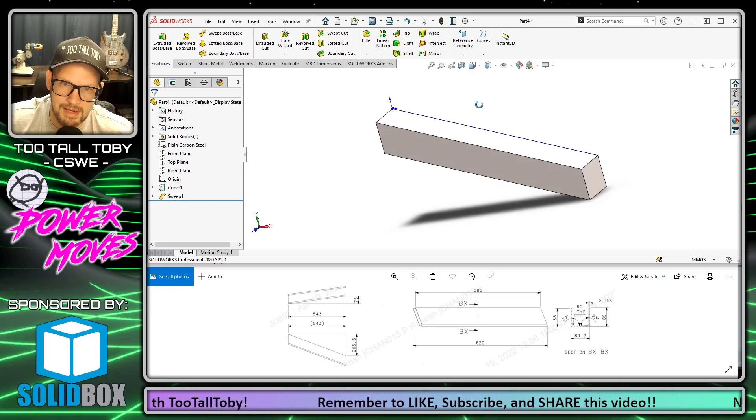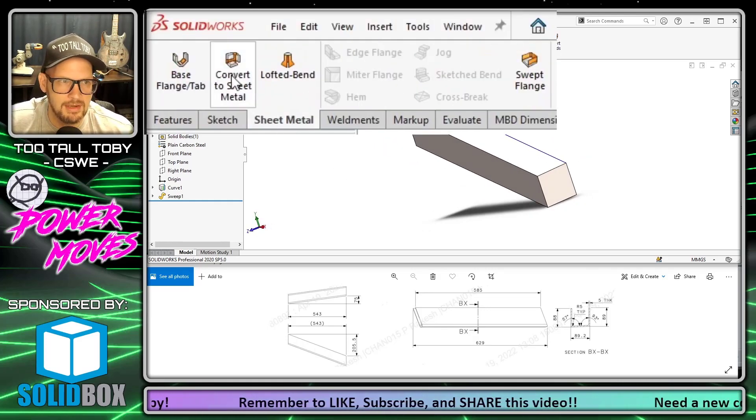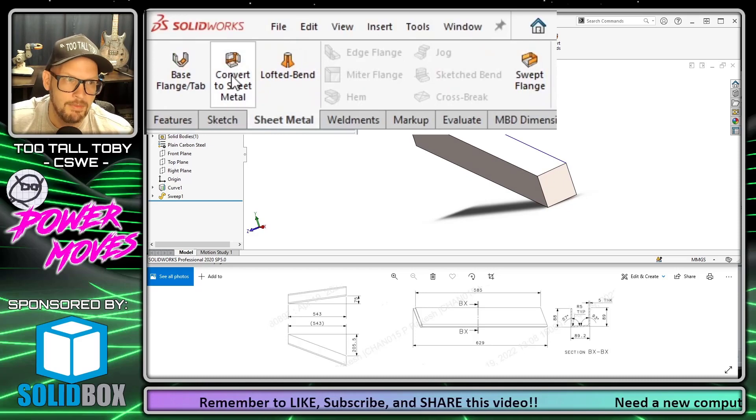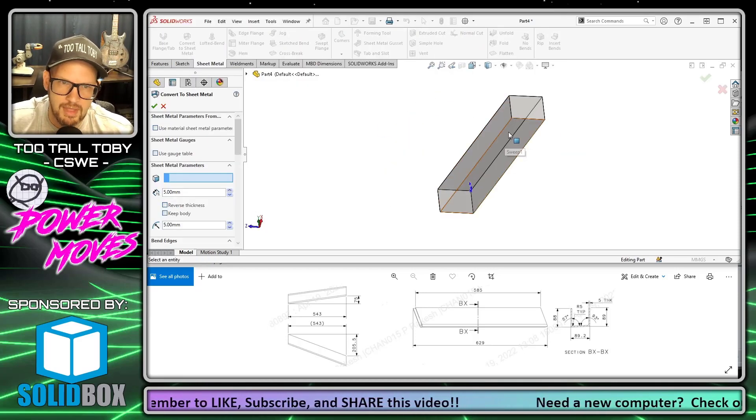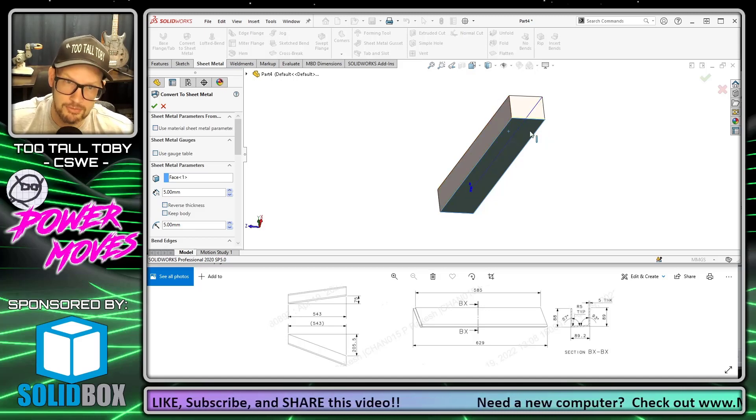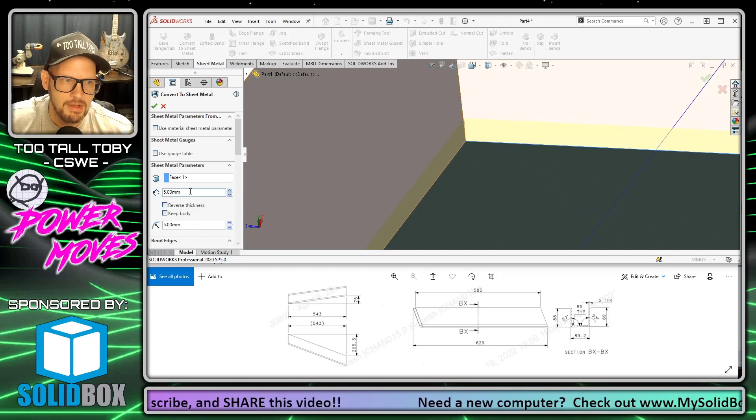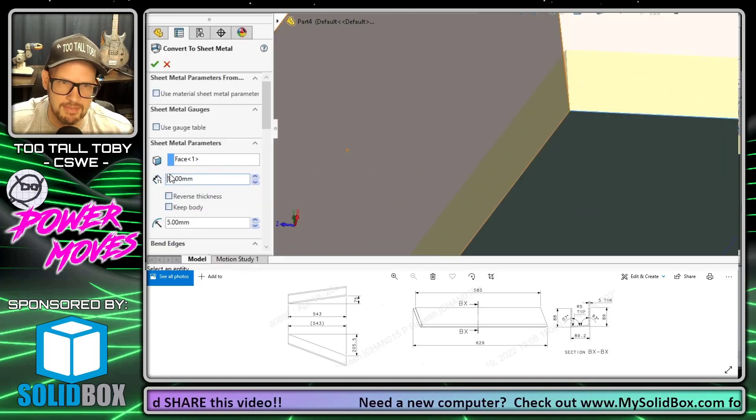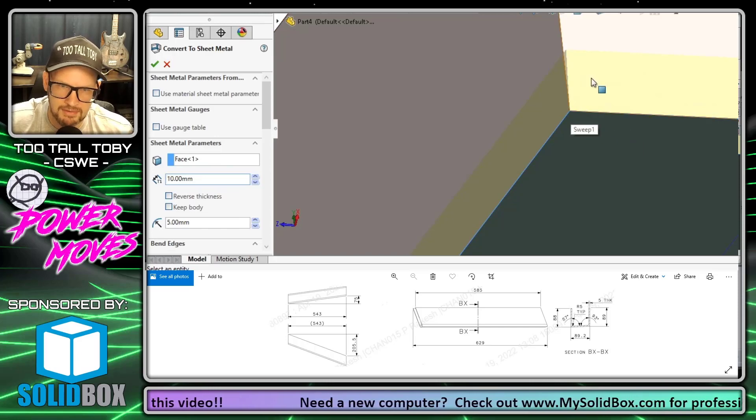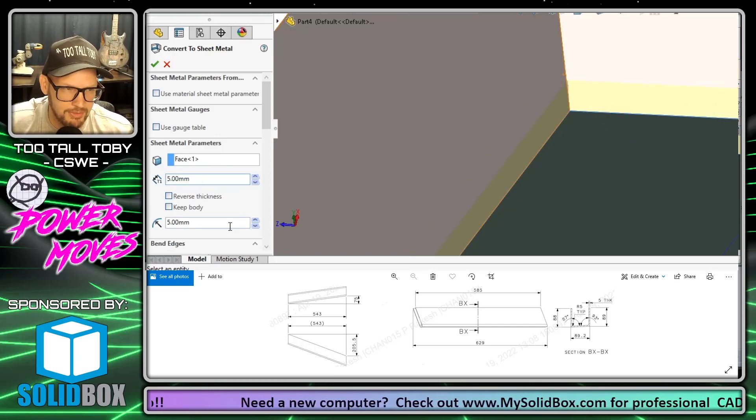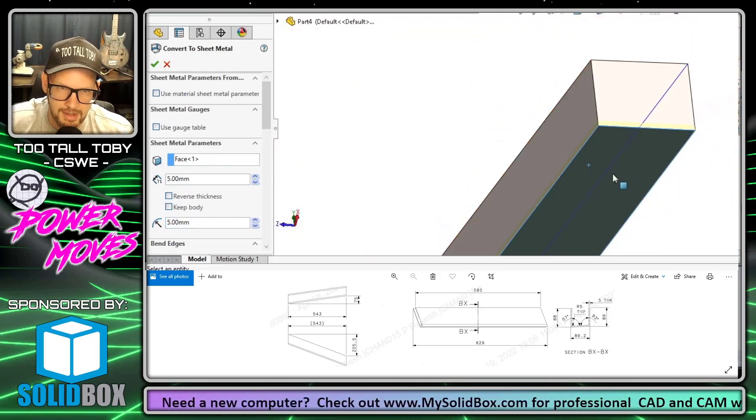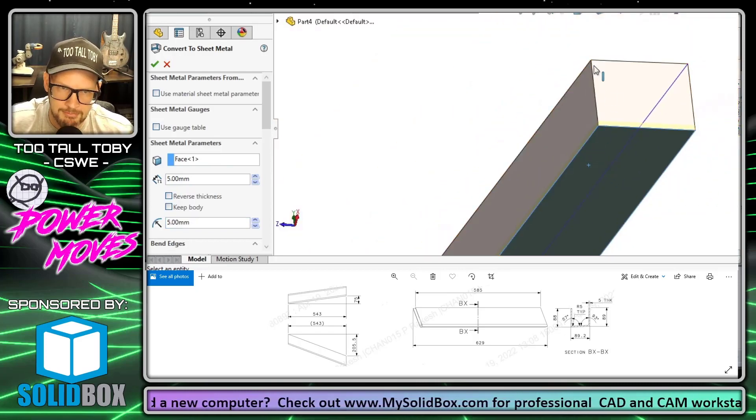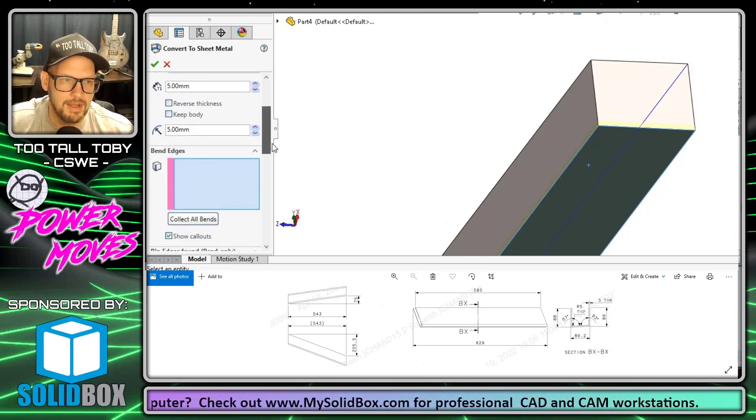At this point we're ready to turn this into sheet metal, and we're going to do that using the sheet metal command Convert to Sheet Metal. This command lets us pick a face that is going to be our base face for the sheet metal. You'll notice here that I can apply a thickness to that face, so if I make that thickness 10 the preview updates. If I change that back to five with an inside bend radius of five, when we start applying bends they will also have five millimeter thickness with a five millimeter bend radius.